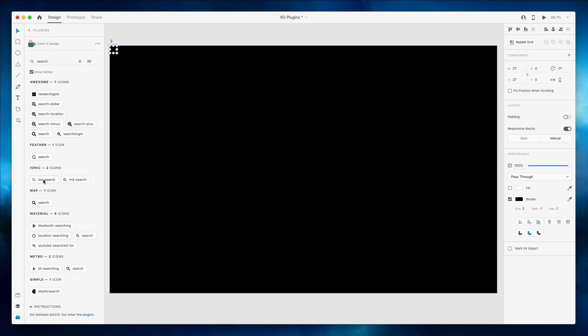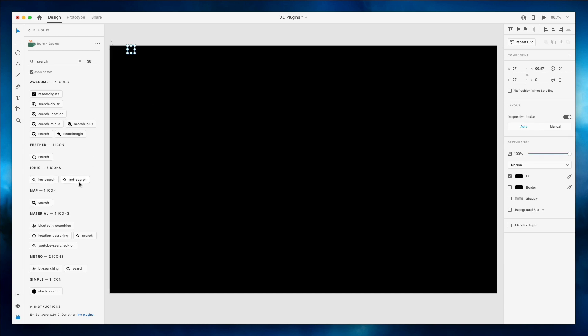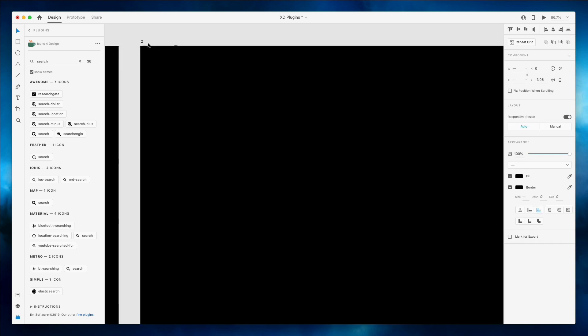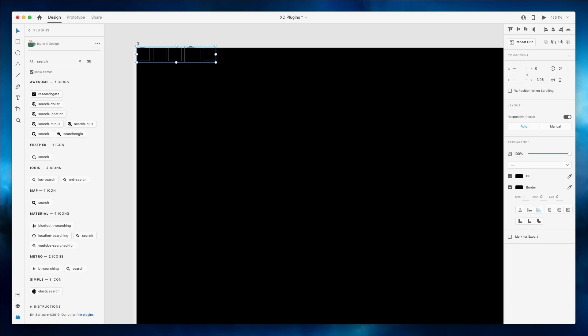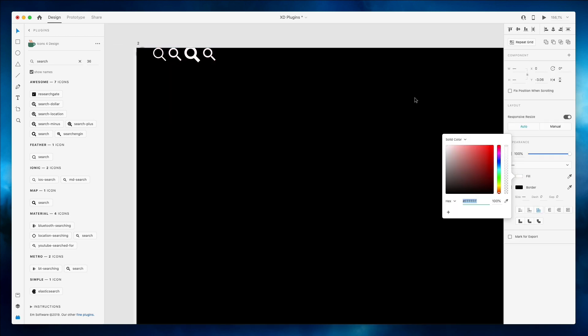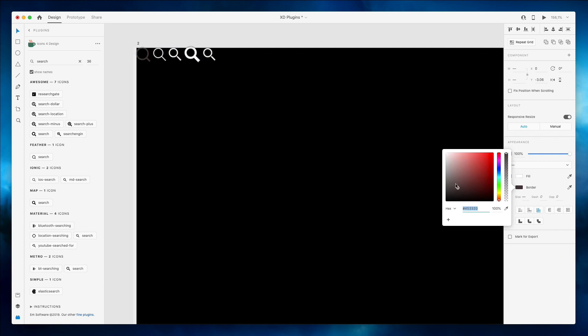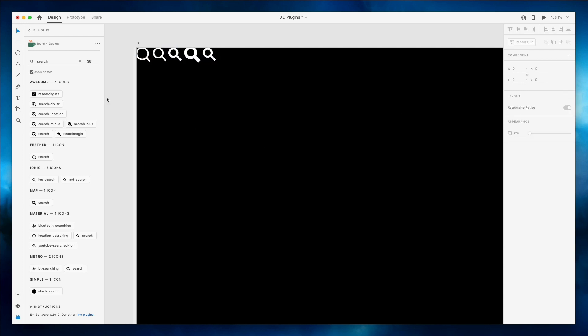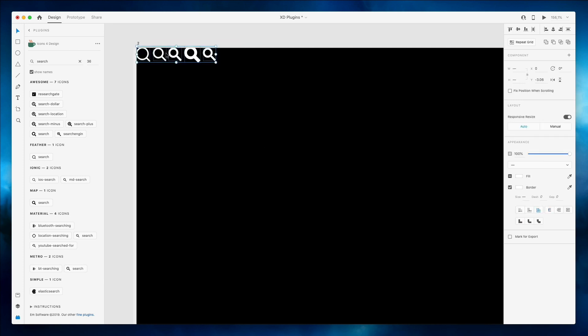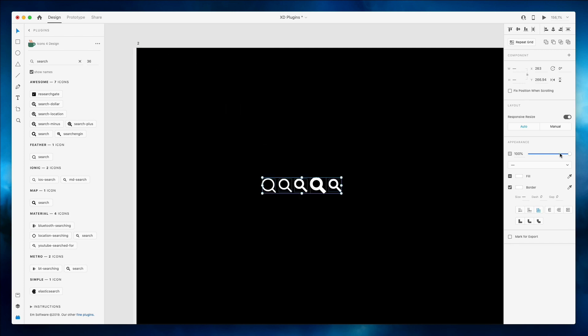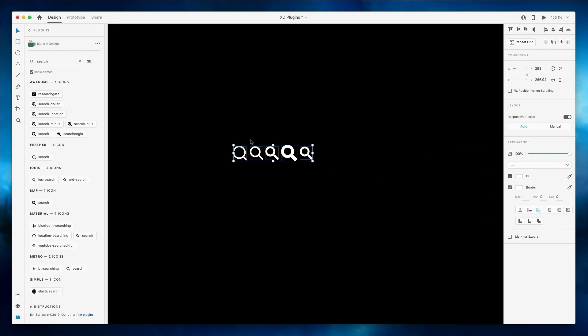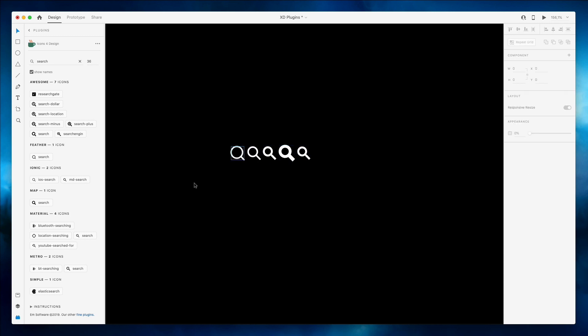I can simply click on the icon and the icon is going to spawn directly in the artwork. Now we're not seeing it because the icons spawn as black by default, but if you turn the fill and the border to white you can see that now we have all sorts of different icons.